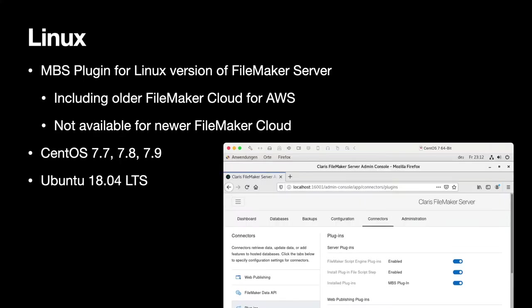Our MBS plugin supports Linux for a few years already. You can use it on the older FileMaker Cloud for AWS. And if you run an on-premise FileMaker server on Linux with CentOS or in the future with Ubuntu, you can use our plugin just like on Windows or MacOS.